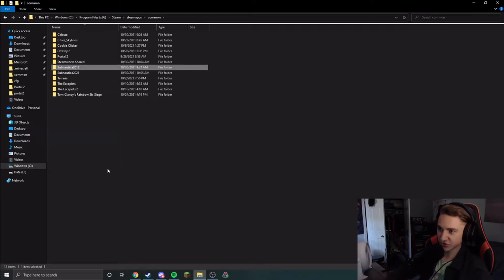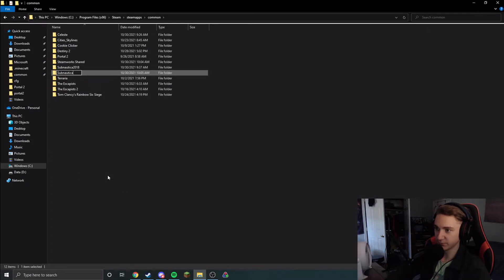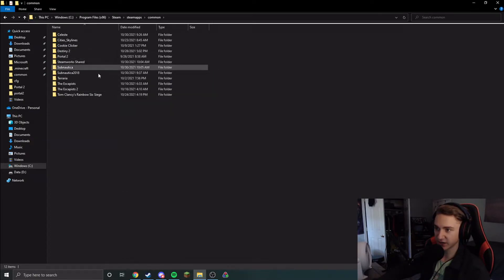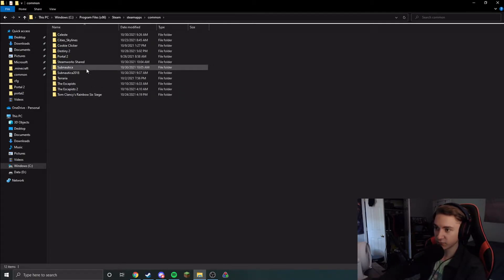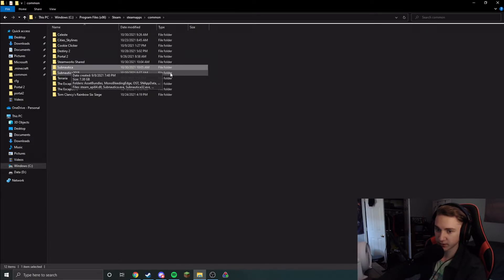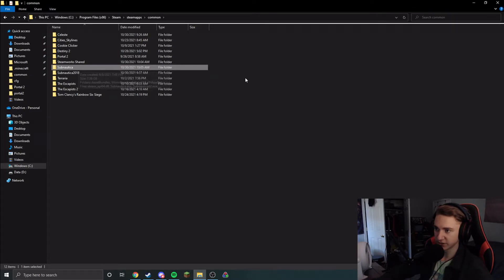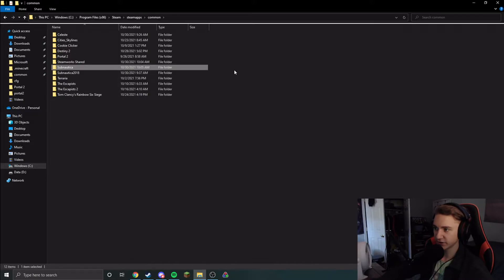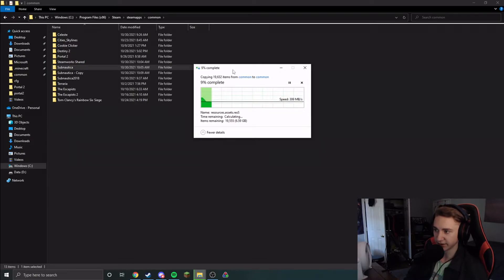What you should do if you want to swap versions like this and think you'll be playing on both patches, because there are advantages and disadvantages to both patches, then what I would recommend you do is make a copy of your original Subnautica folder and then rename it to Subnautica 2021. I'm going to do that right now. I'll make a copy of it and I'll be back when this is done.